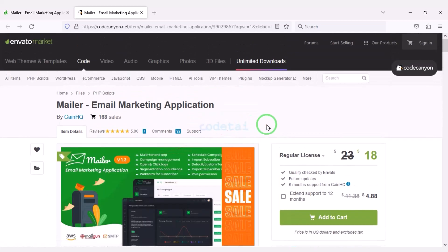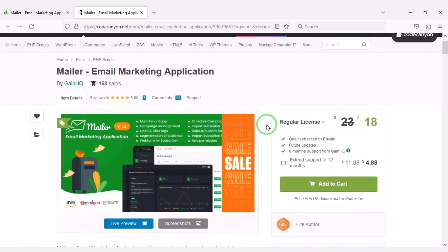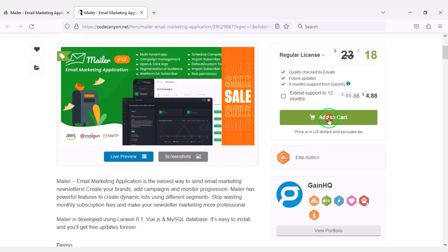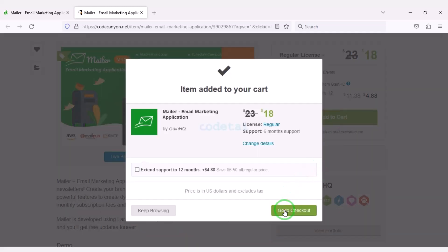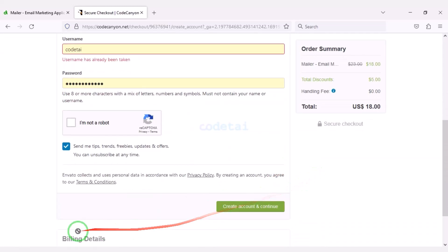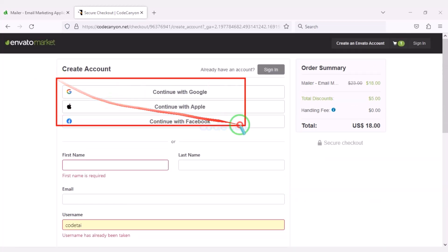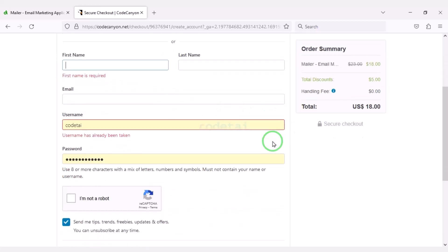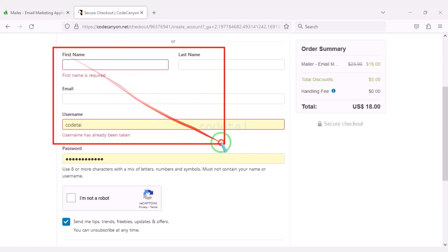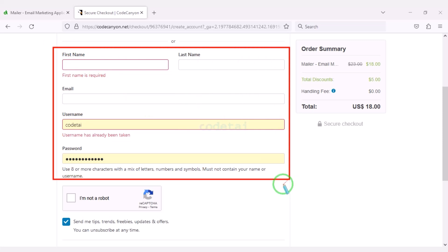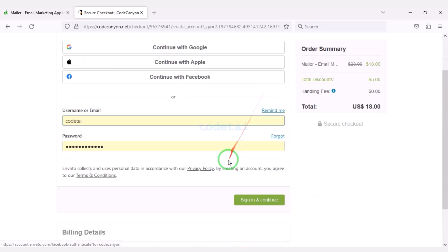Now we will learn how to purchase source code from CodeCanyon. For this we need to click on the add to cart button, then go to checkout. Now we need to create an Envato account. We can easily create an account using Google, Apple, and Facebook. Or we can create an account by submitting correct information. I have already created an account on Envato so I will log in now.